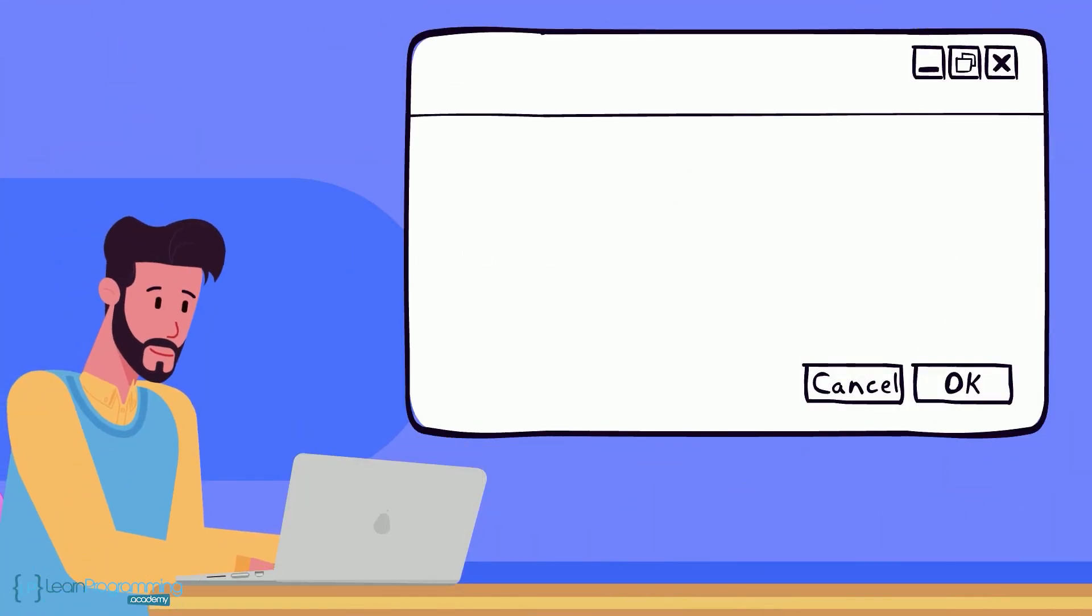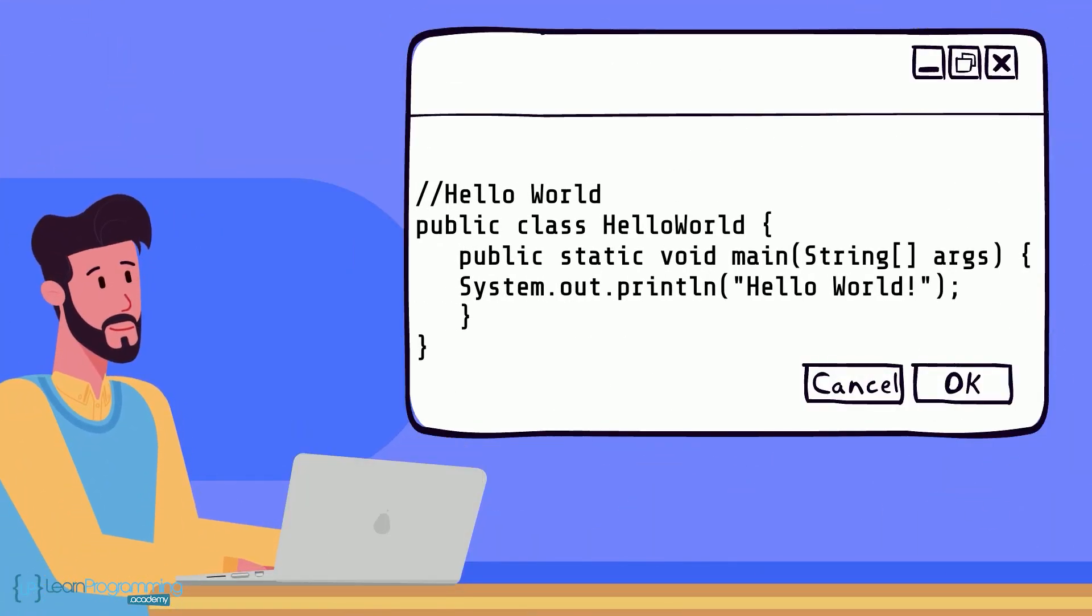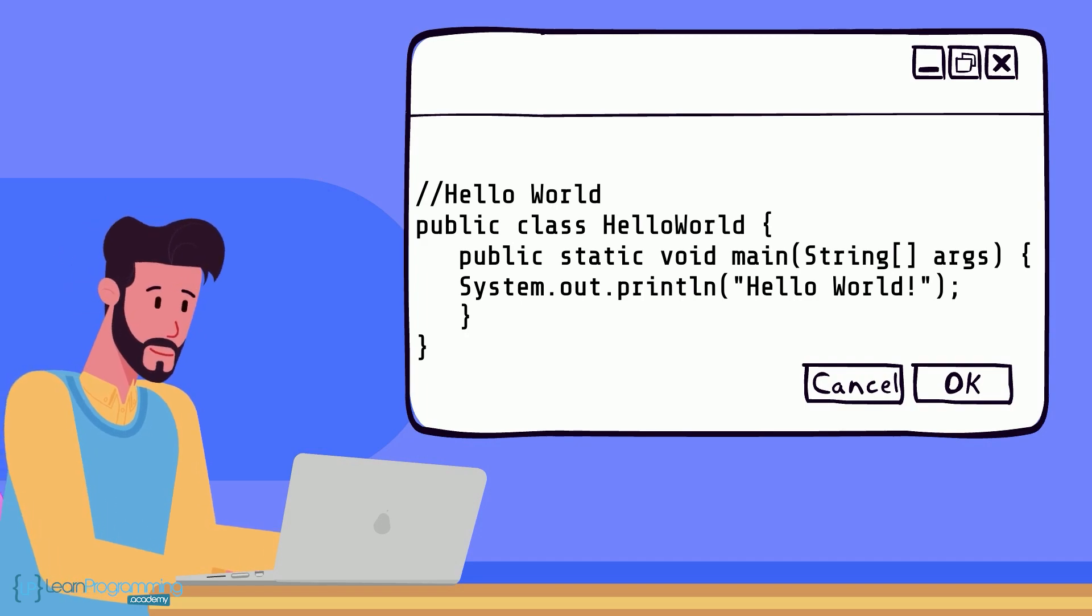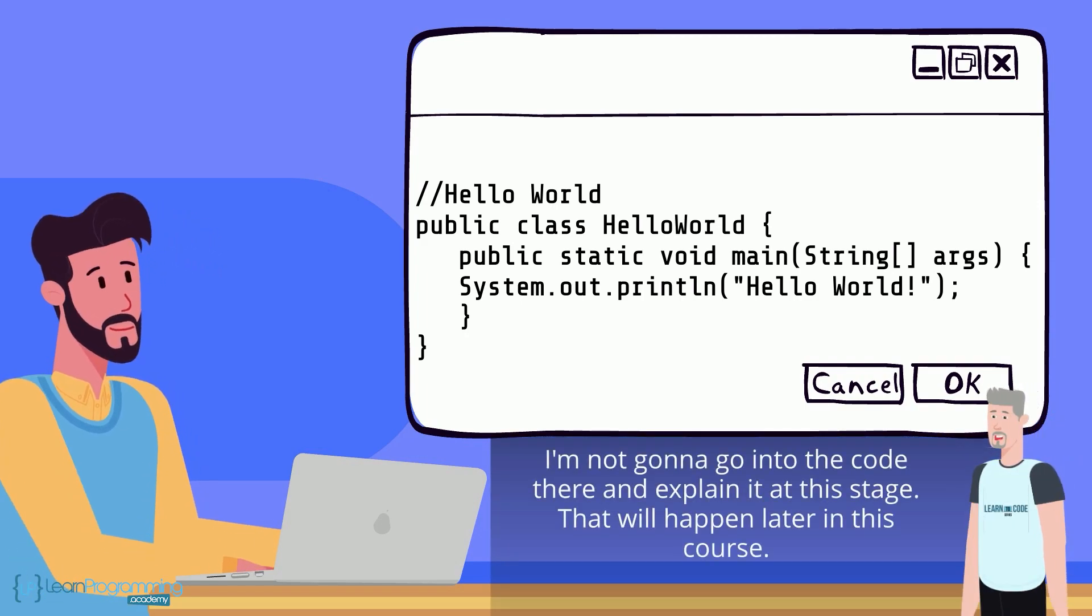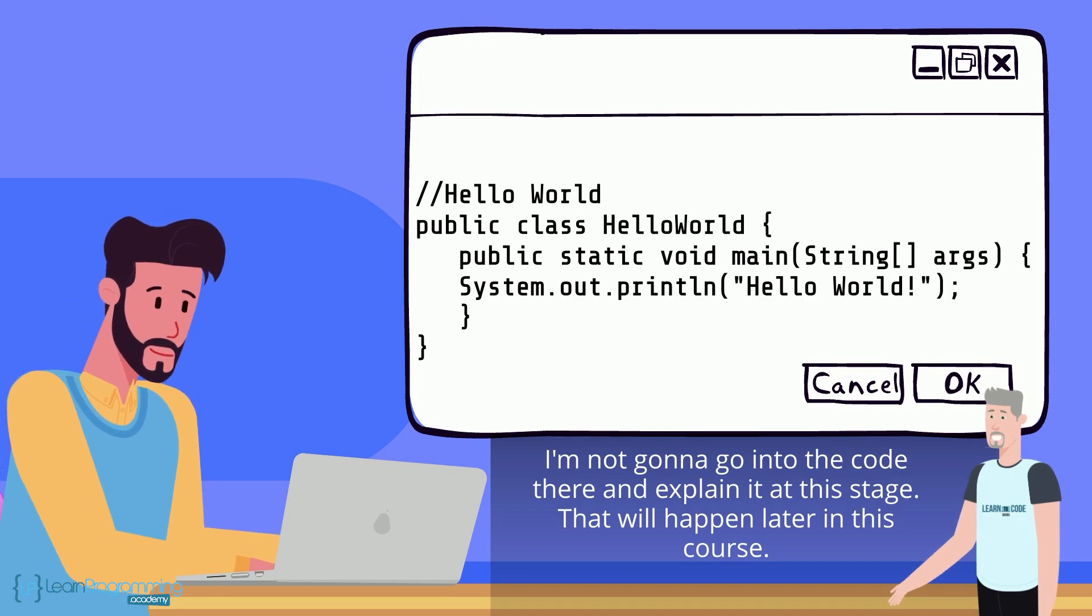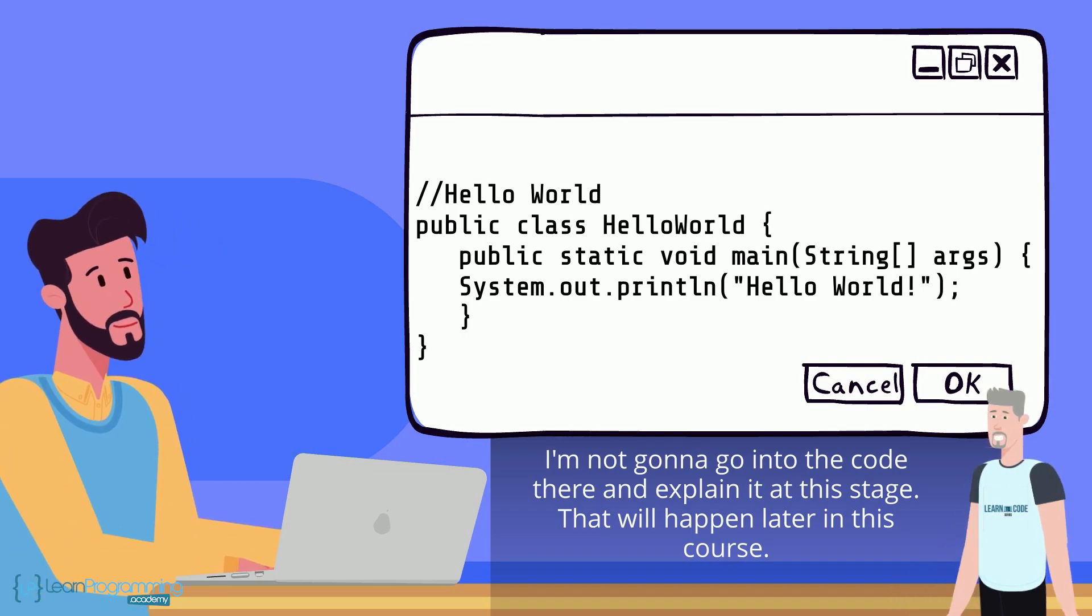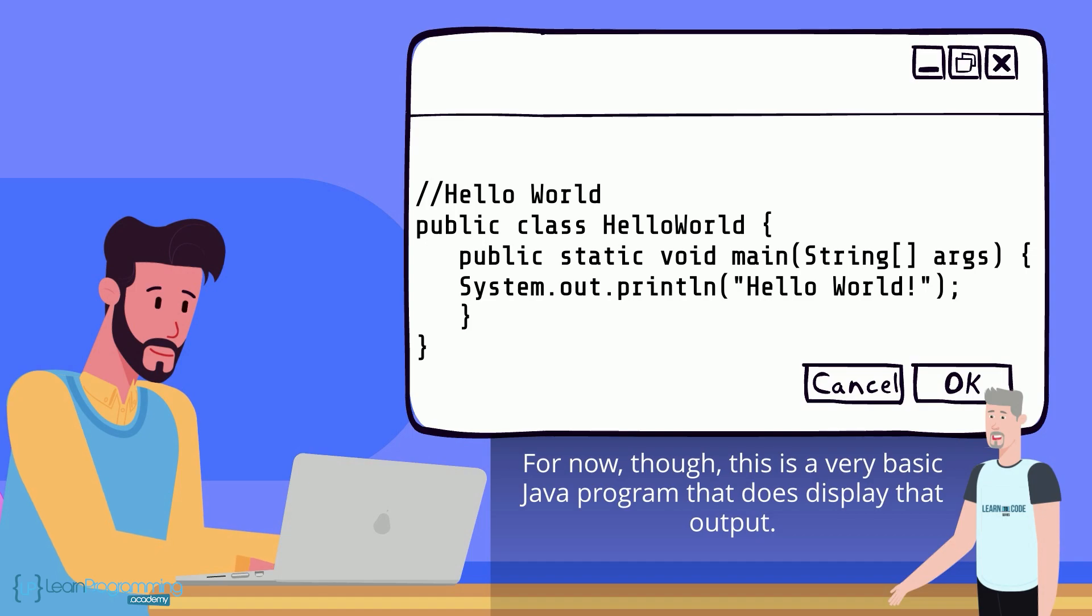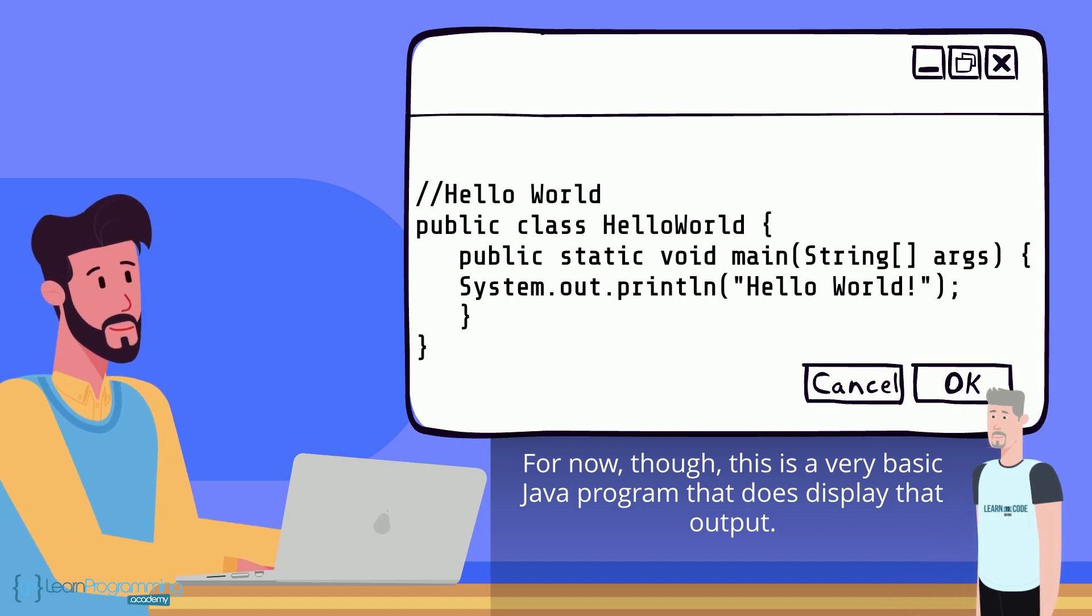So using a simple text editor program you'd enter the following Java language commands as you can see on screen there. I'm not going to go into the code there and explain it at this stage, that will happen later in this course. For now though, this is a very basic Java program that does display that output.